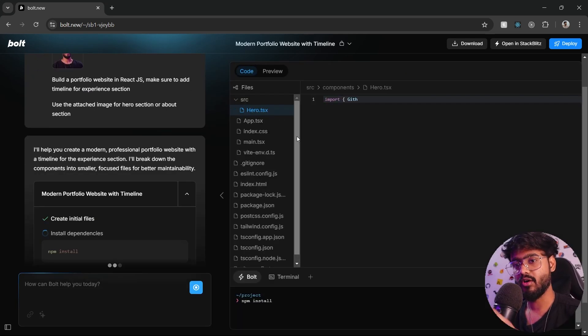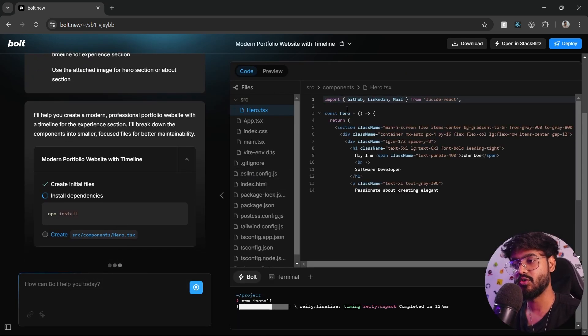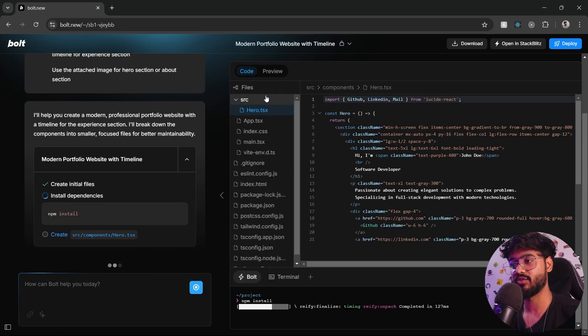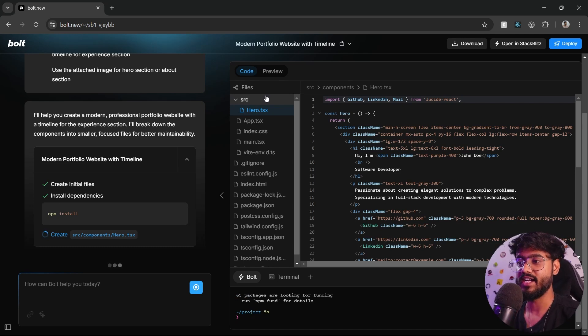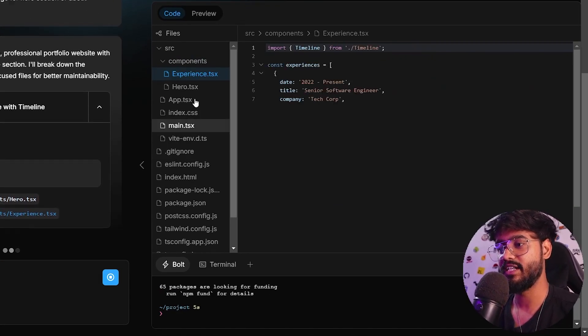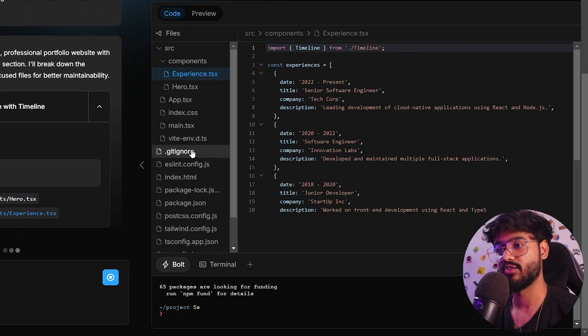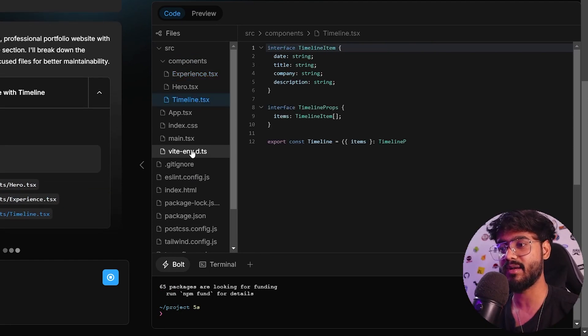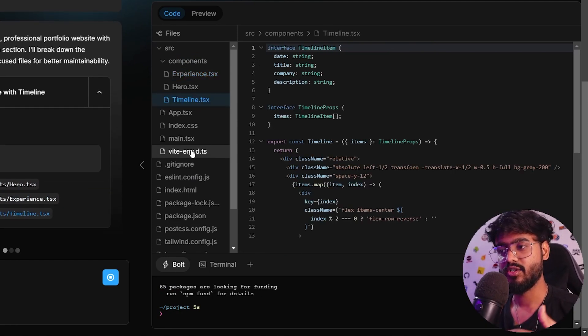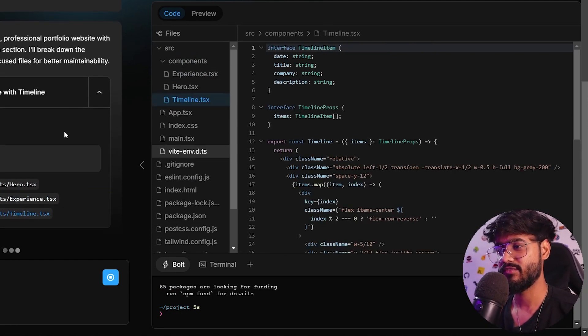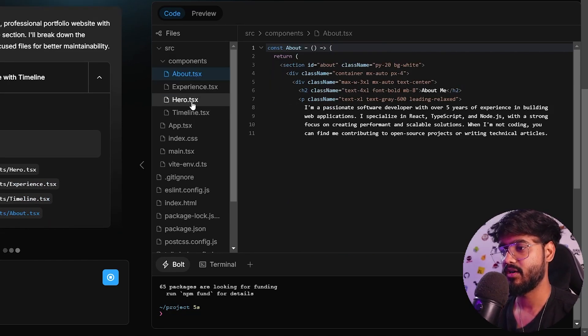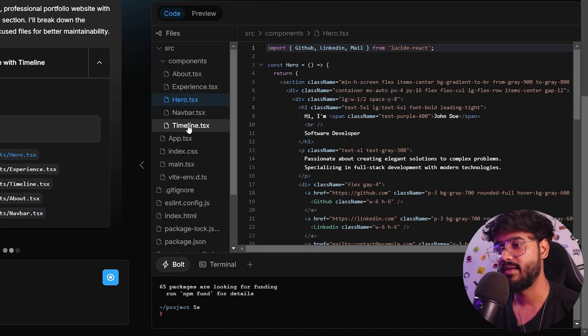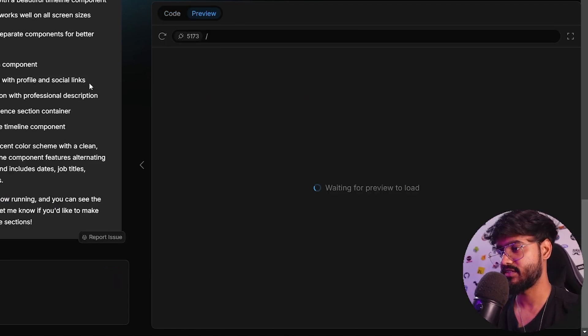The best part about this tool is it gives us this code editor-like interface. It's using StackBlitz IDE, so it gives us the complete code and sets up everything. You can see how easy it is nowadays to set up a React app and you don't need to code everything from scratch. We have tools like this to help us out. It's generating about, experience, hero section, timeline for our experience section.